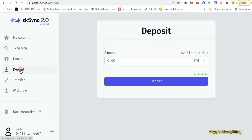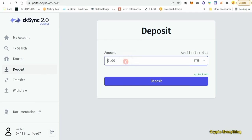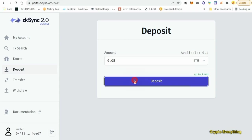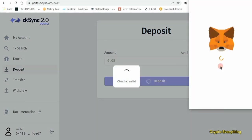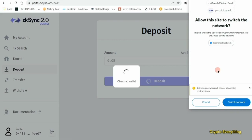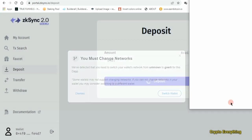The first thing after connecting your account is to come over to the deposit section. We want to deposit some of the Ethereum that we got from the Goerli faucet — it's compatible with ZK Sync Goerli. As you can see I have 0.1 Ethereum in my Goerli faucet. I'm going to deposit about 0.05 from MetaMask down to this ZK Sync 2.0 website. All you have to do is approve your account and then deposit.